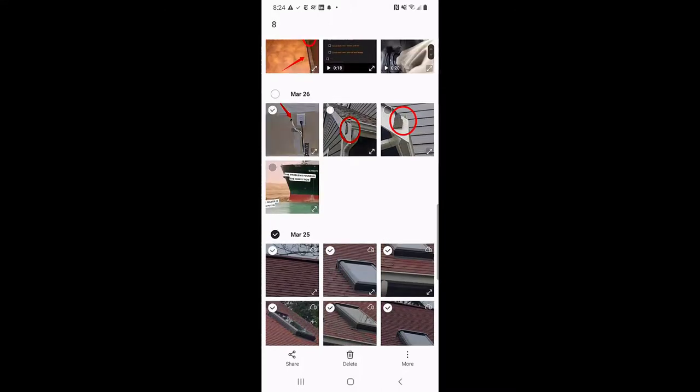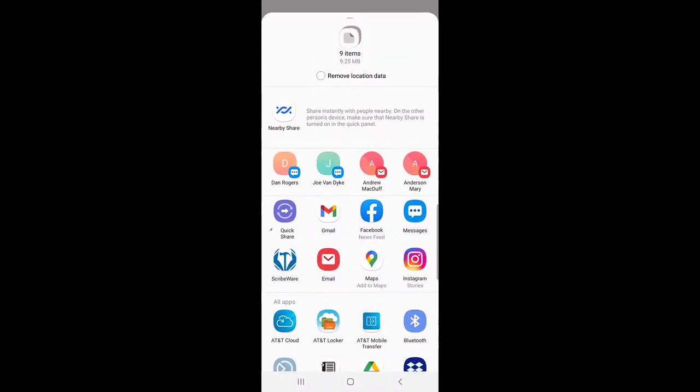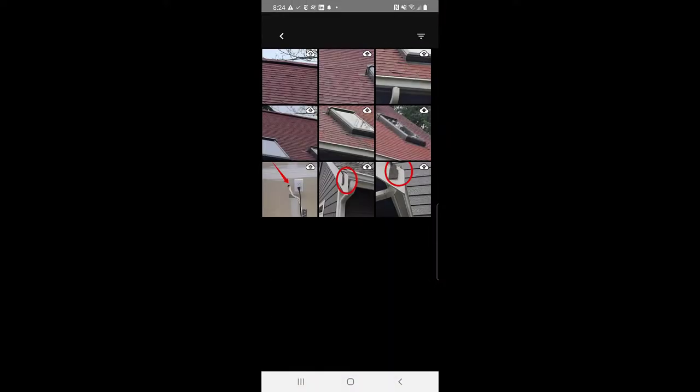I'll grab all these pictures and then I'm going to use the share button at the bottom left. We'll hit share and we'll find Scribeware, and boom, they all just show up like magic in the Scribeware app.